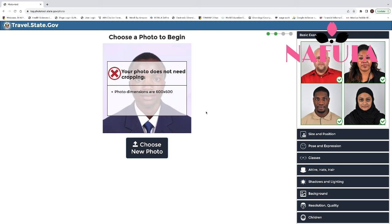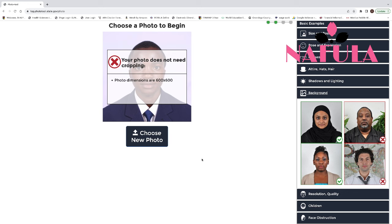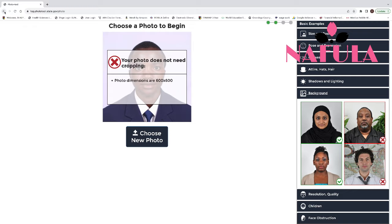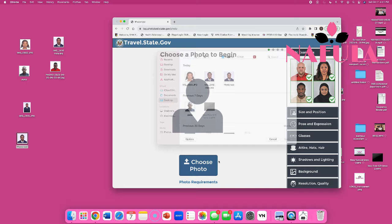But it doesn't tell you about other things — like the size, position, whether you're wearing glasses, or the background. It doesn't check all that. It just tells you the picture does not need cropping, meaning it's good to use dimensionally. But you have to look yourself and check: accurate lighting, size and position correct, background white or off-white. The photo tool only crops the picture — that's the only thing it does. Do not use it to check a picture.